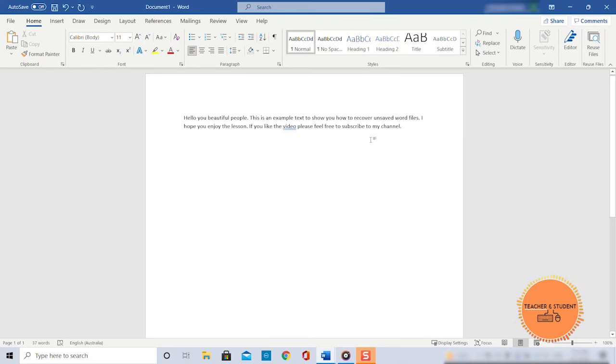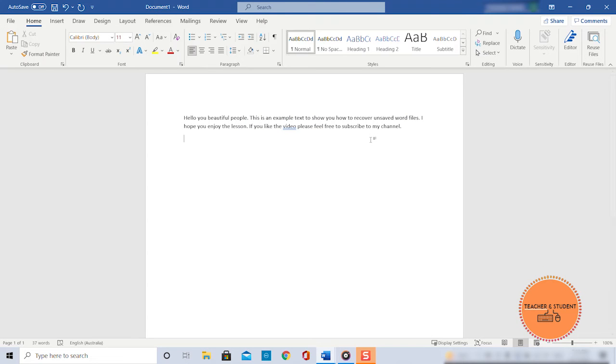Happened to all of us but don't worry, everything you do on your computer is saved somewhere. It is just a matter of finding the location and recovering it. Let's do it for our Word document together.